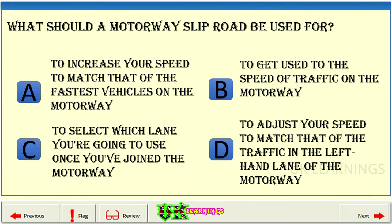What should a motorway slip road be used for? A: to increase your speed to match that of the fastest vehicles on the motorway. B: to get used to the speed of traffic on the motorway. C: to select which lane you're going to use once you've joined the motorway. D: to adjust your speed to match that of the traffic in the left-hand lane of the motorway. The correct answer is D.